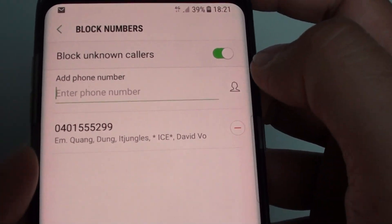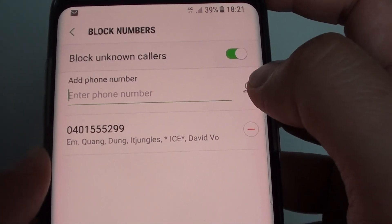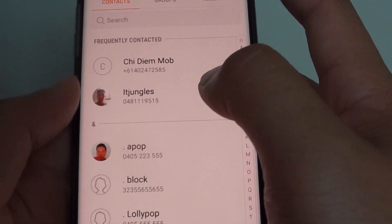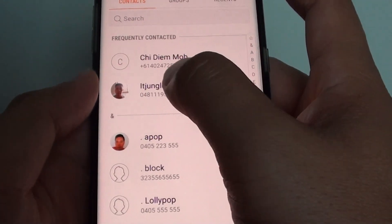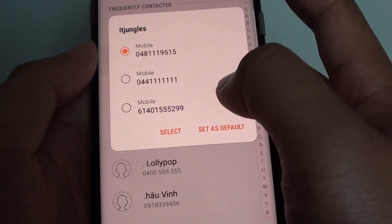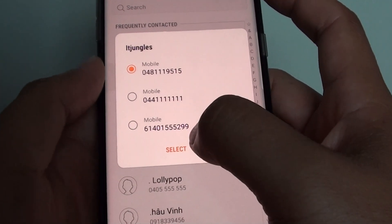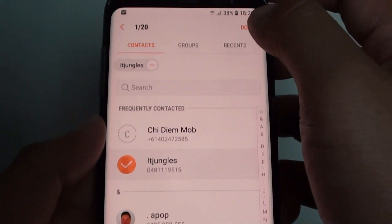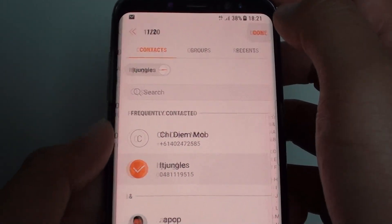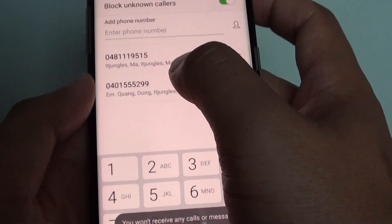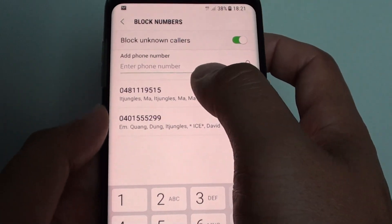You can also tap on the contact icon over here, and from your contacts you can choose the contact that you want to block, then tap on select and tap on done, and it has been added to the list.